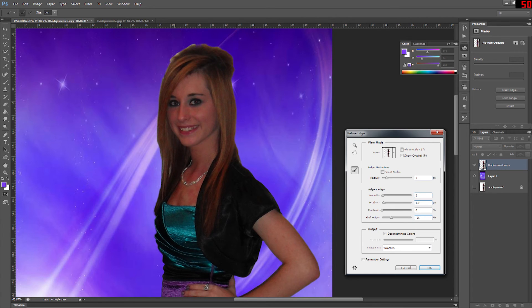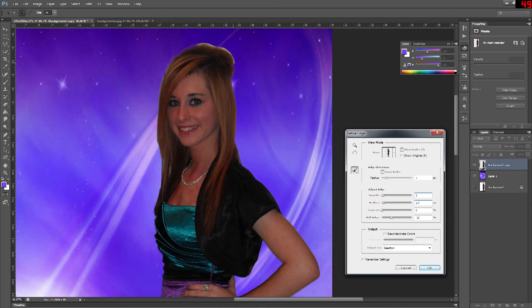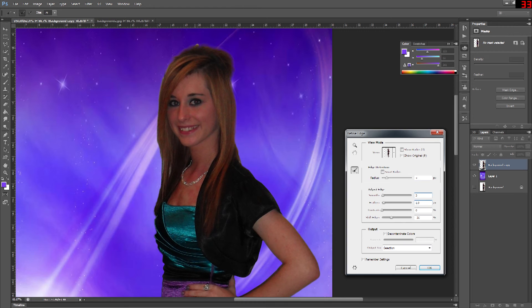Now the last option here is decontaminate colors. And that's if let's say your foreground object is standing behind water and some of the blue in the water shines up and starts showing in the hair showing in the edge of the picture as a reflection, refraction.